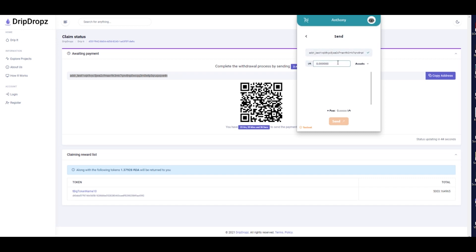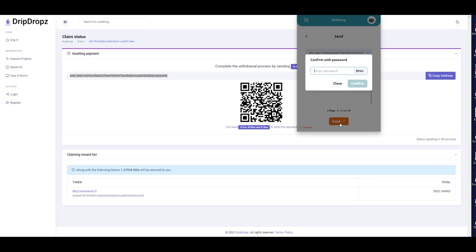Just below the QR code on the screen, Drip Drops will display the amount of ADA that will be sent back to you along with the selected tokens. This is called the MinUTXO.